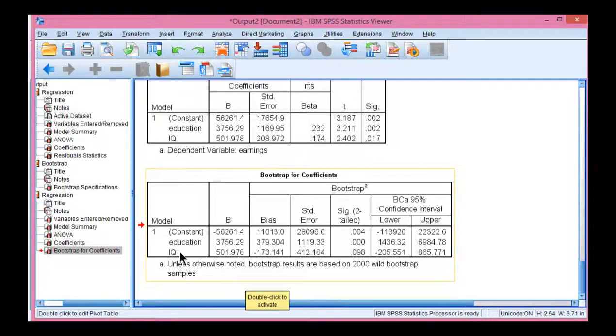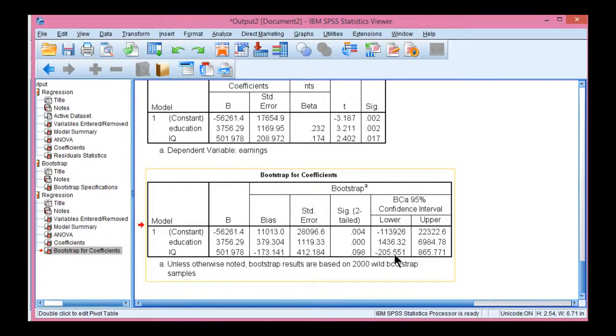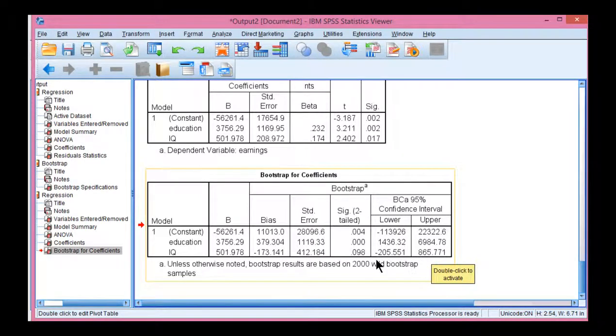We can see here that IQ is associated with a p-value that is not statistically significant. It's 0.098, which is now consistent with the bias-corrected accelerated confidence intervals, because the lower bound is a negative value and the upper bound is a positive value. So it intersects with zero, which is consistent with a non-significant result.